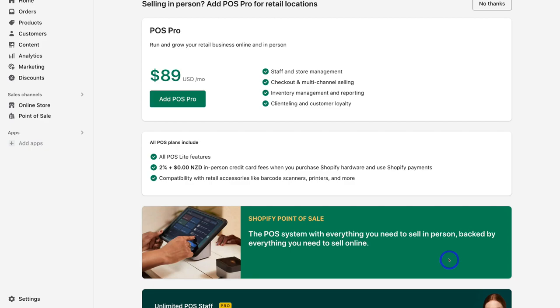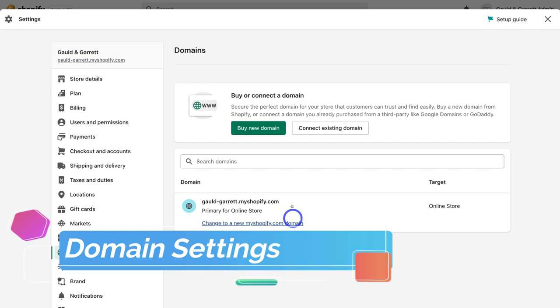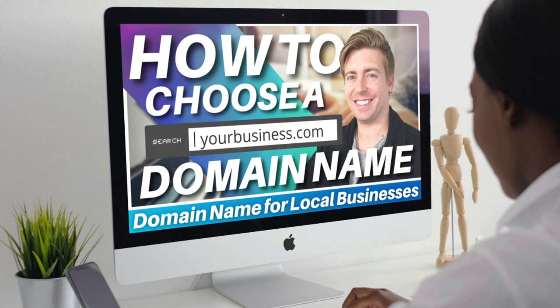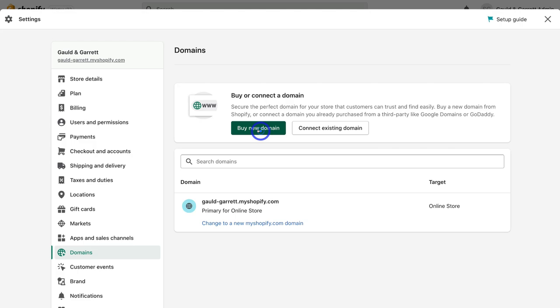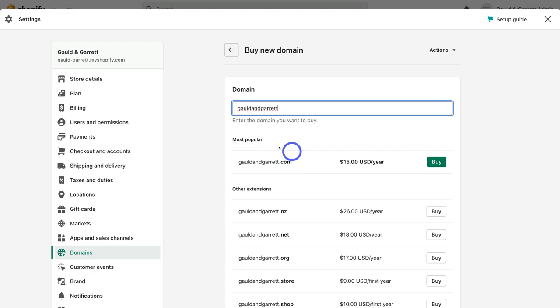Navigate to the bottom left-hand corner and click on Settings, then navigate to Domains. At the moment our Shopify store is using the free Shopify domain. If you want to buy a custom domain, navigate up to Buy New Domain, or you can connect an existing domain. Choosing the right custom domain name is important for branding and professionalism. I'm going to type in my business name and search for an available domain — gouldandgarrett.com is available at $15 per year, so I'll go ahead and buy it.